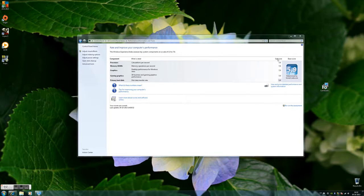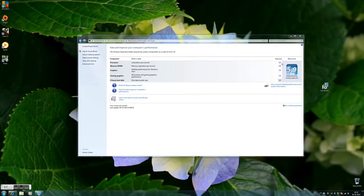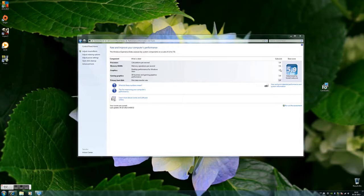As you can see, the processor gets a subscore of 7.6 and my RAM gets 7.8. My graphics cards get a subscore of 7.9, and the gaming graphics performance also gets a subscore of 7.9.